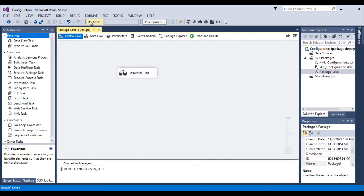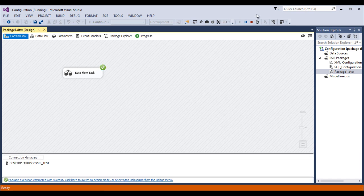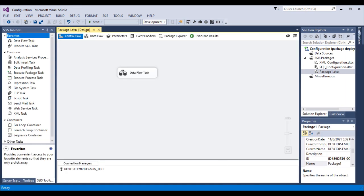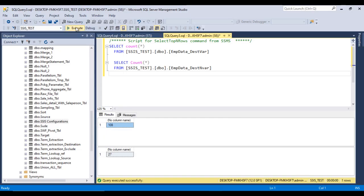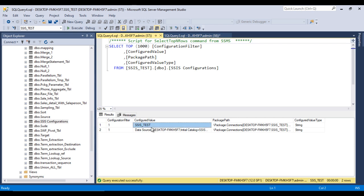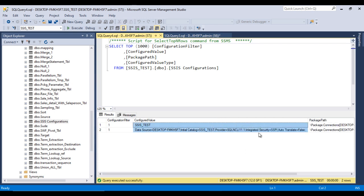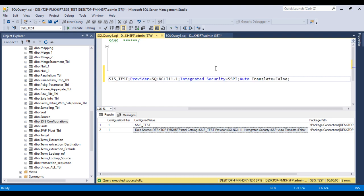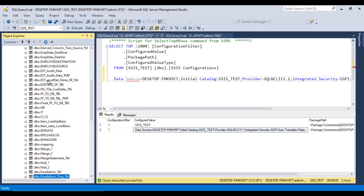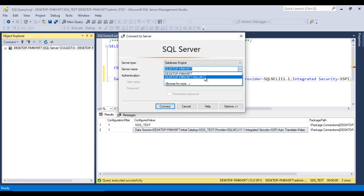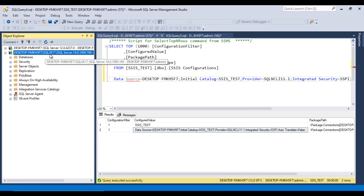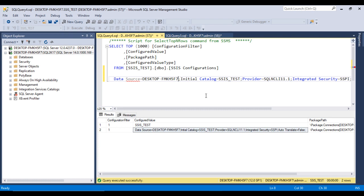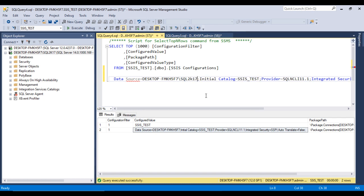Go back to the SSDT package and execute it — it should execute successfully. Let me stop the package and verify the destination: data was inserted successfully. Now, if we want to change the configuration, we can do it easily. Let me copy this connection string. We want to load data into a second instance of SQL Server, which contains SQL 2K17.